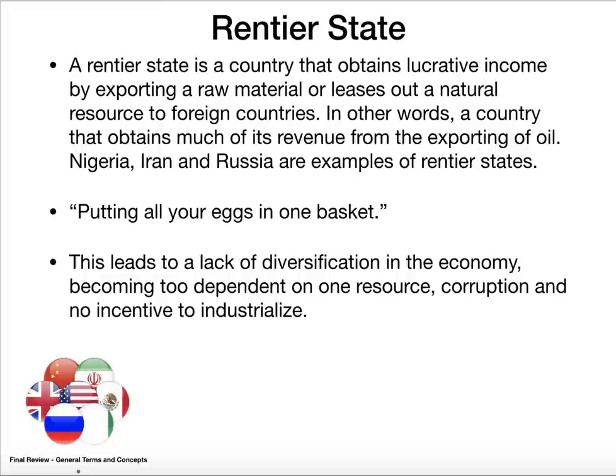A rentier state is when a country has something very valuable and puts all of its emphasis on the revenue from that item — the best example is oil. Nigeria, Iran, and Russia are the three examples for our course. The problem is there's no diversification of the economy, so you're totally dependent on market fluctuations. If oil prices plummet, you won't make as much money. There's really no incentive to modernize, and in the case of some of these countries, there is tremendous corruption.